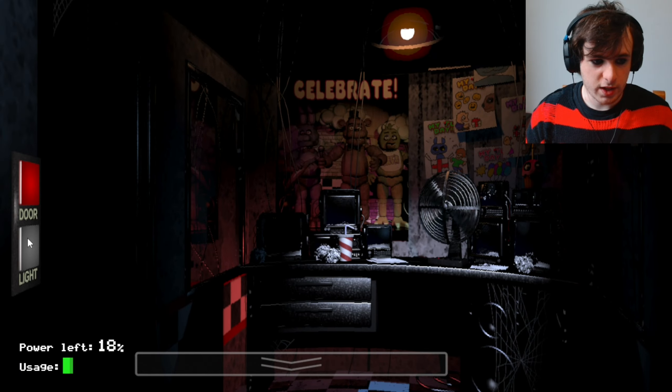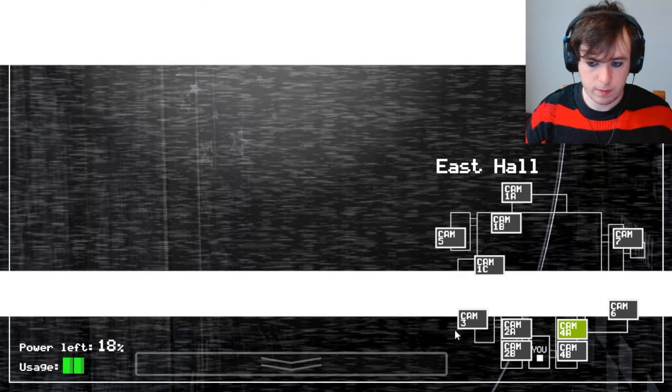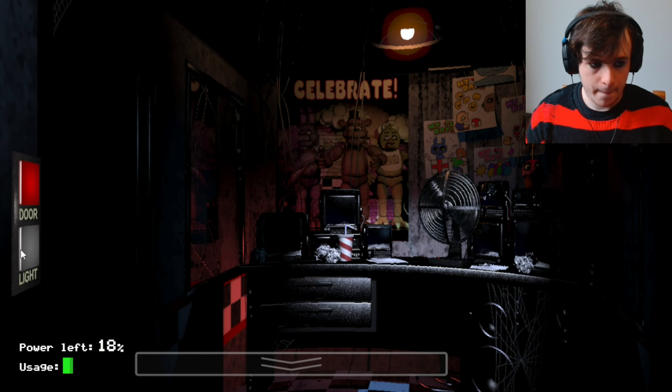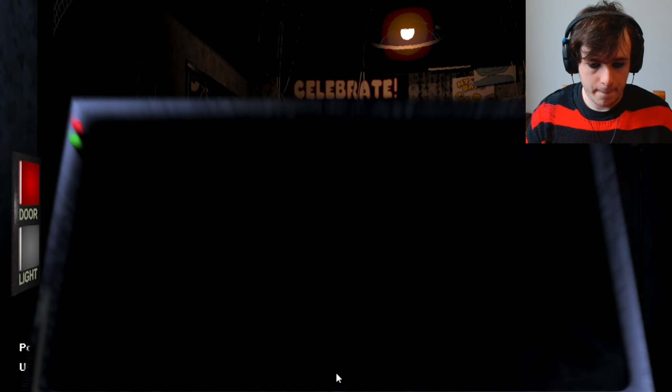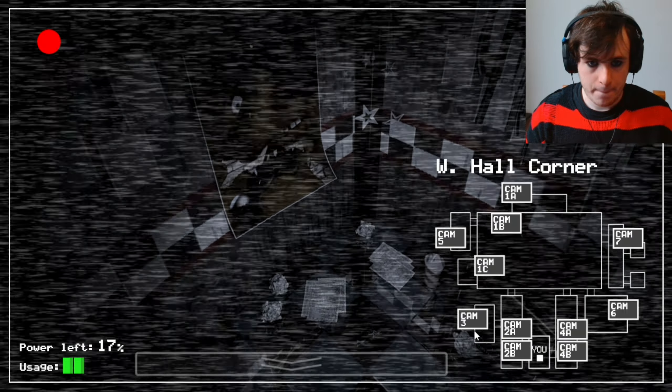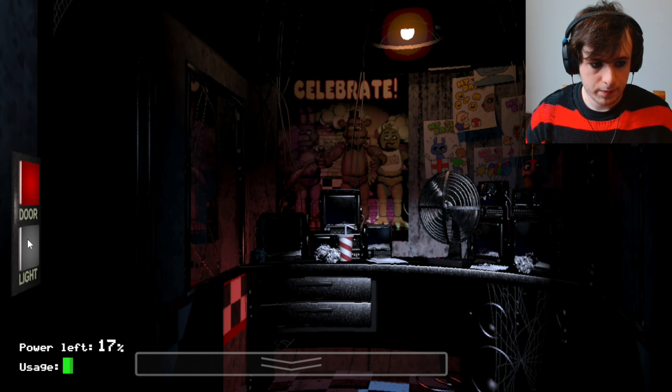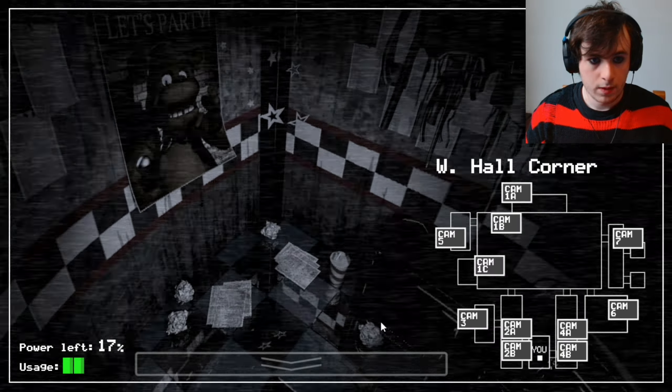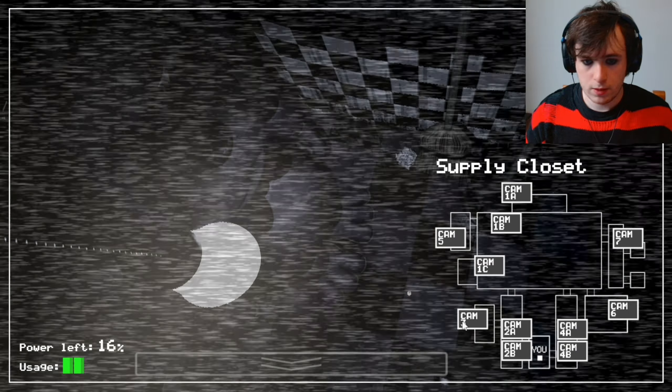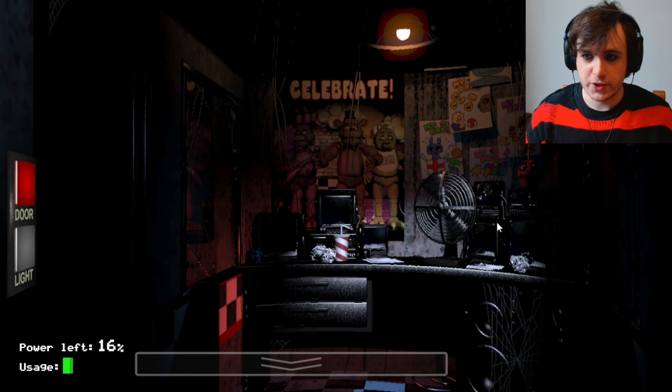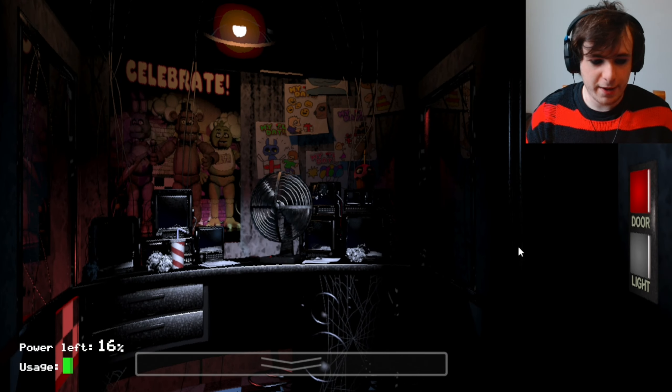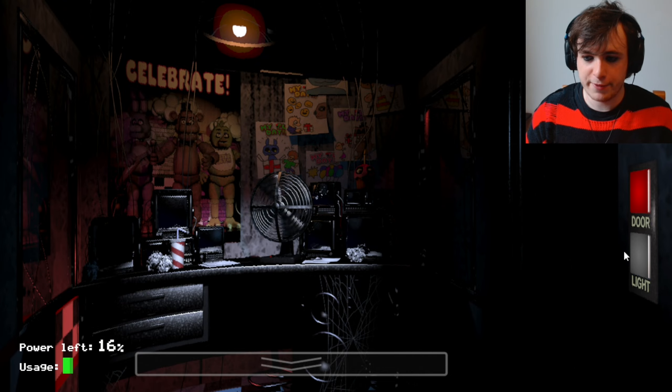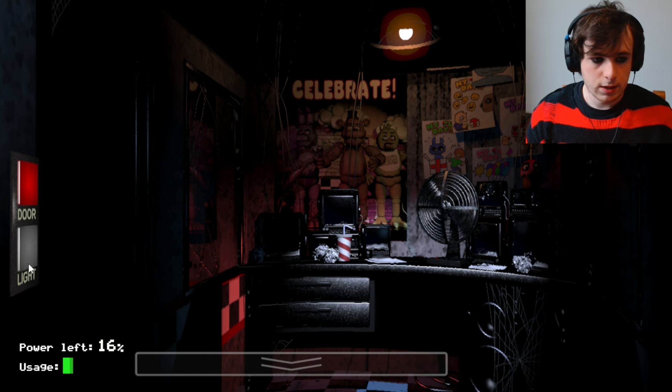What the fuck? Okay, he's back to normal now. Bonnie's still in the closet. 5am with 16% power left. Oh, dear.